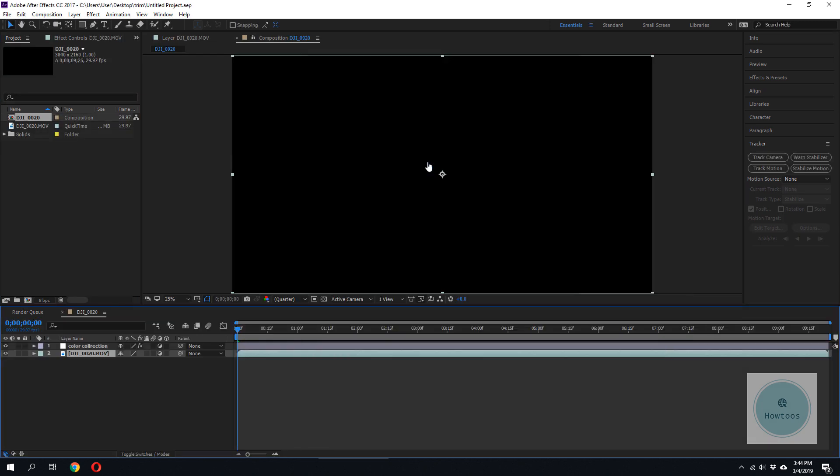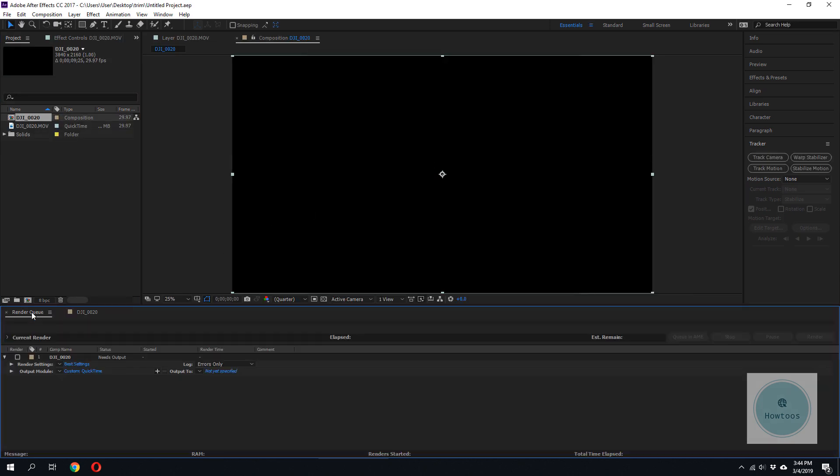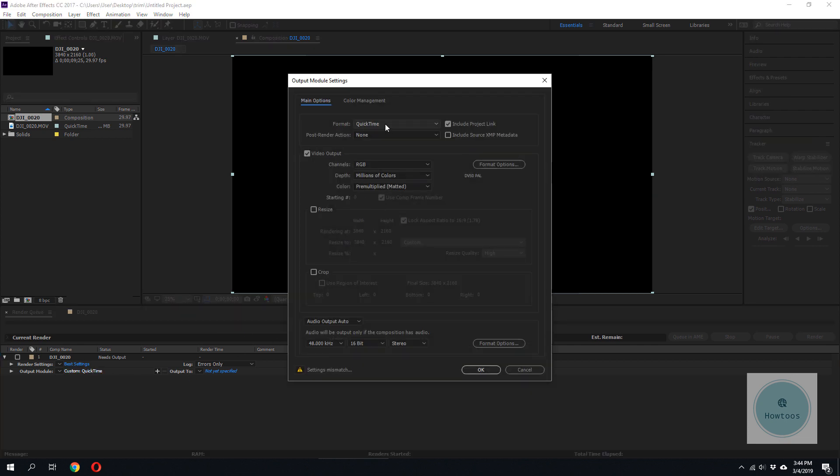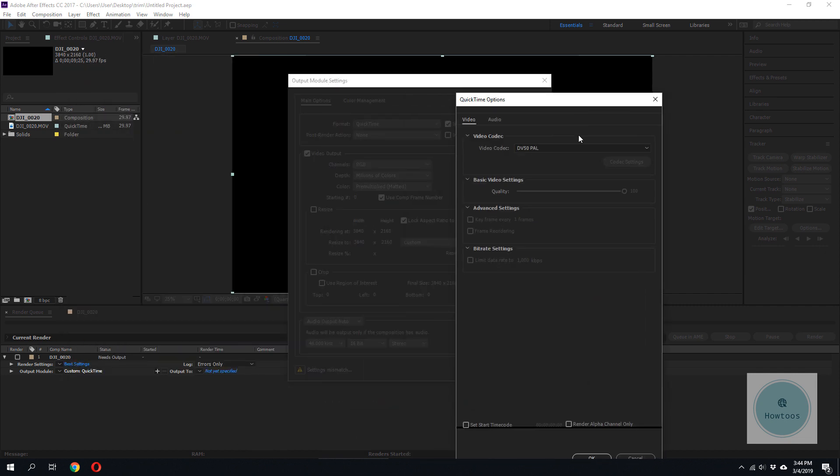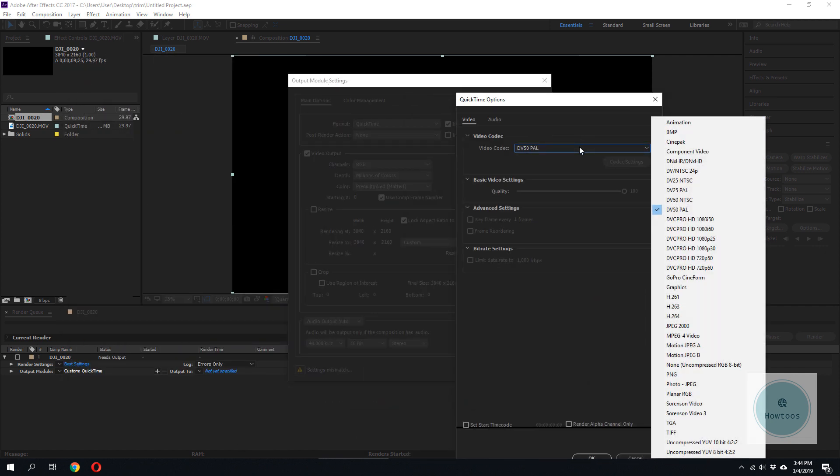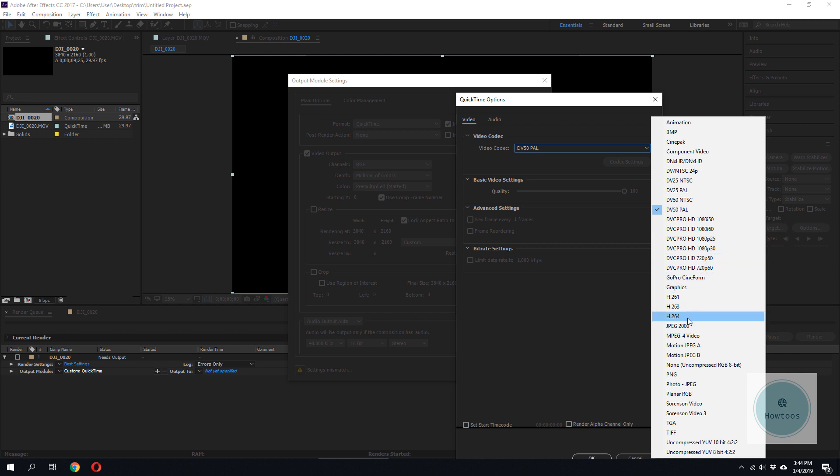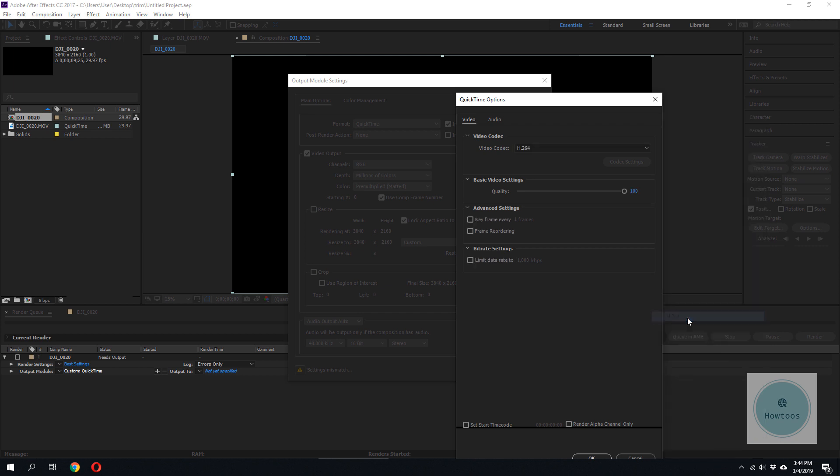Okay, I'll open up my project, go to Render Queue. Output Module, format is QuickTime, let's see our codec. Okay, so we have a lot of extra codecs here, we can use H.264.